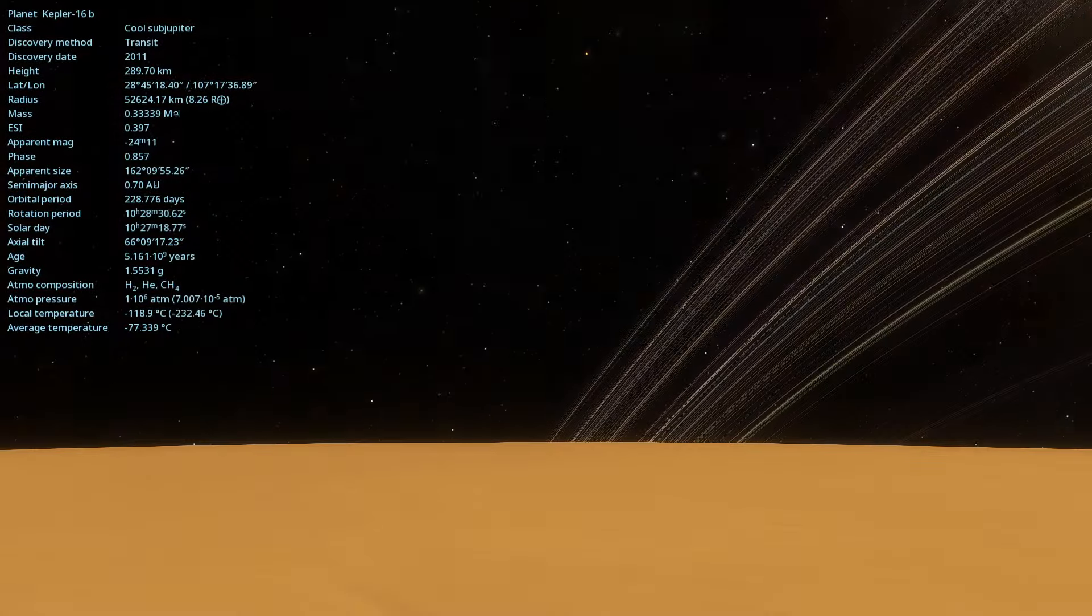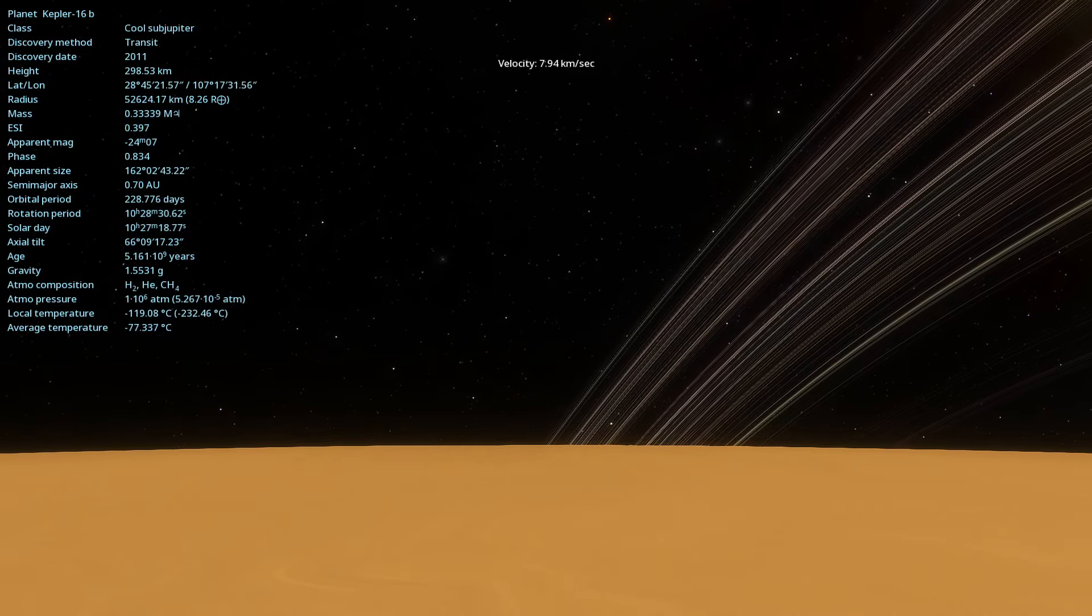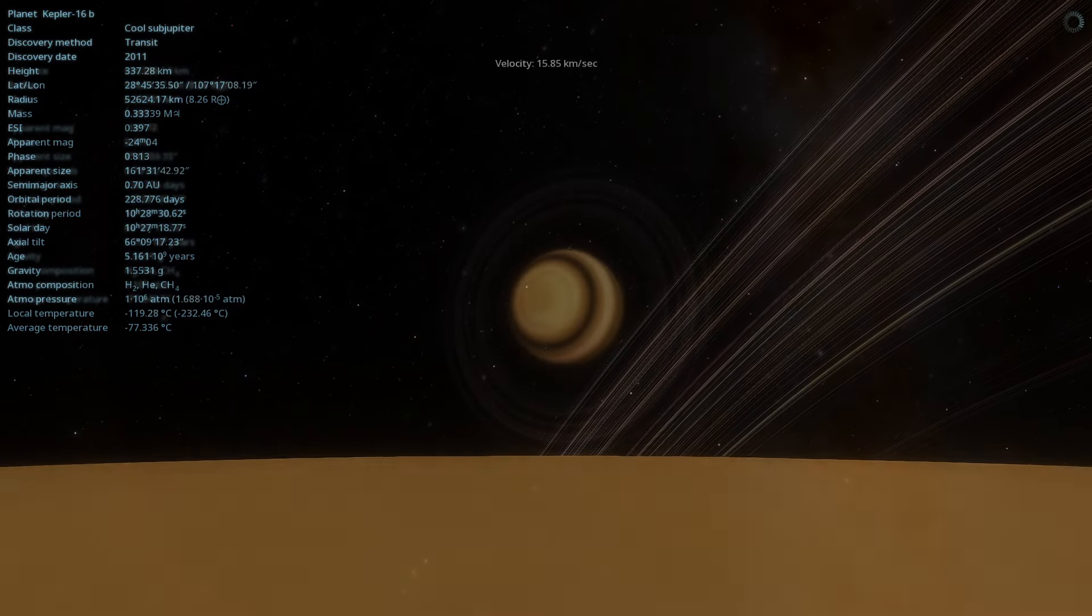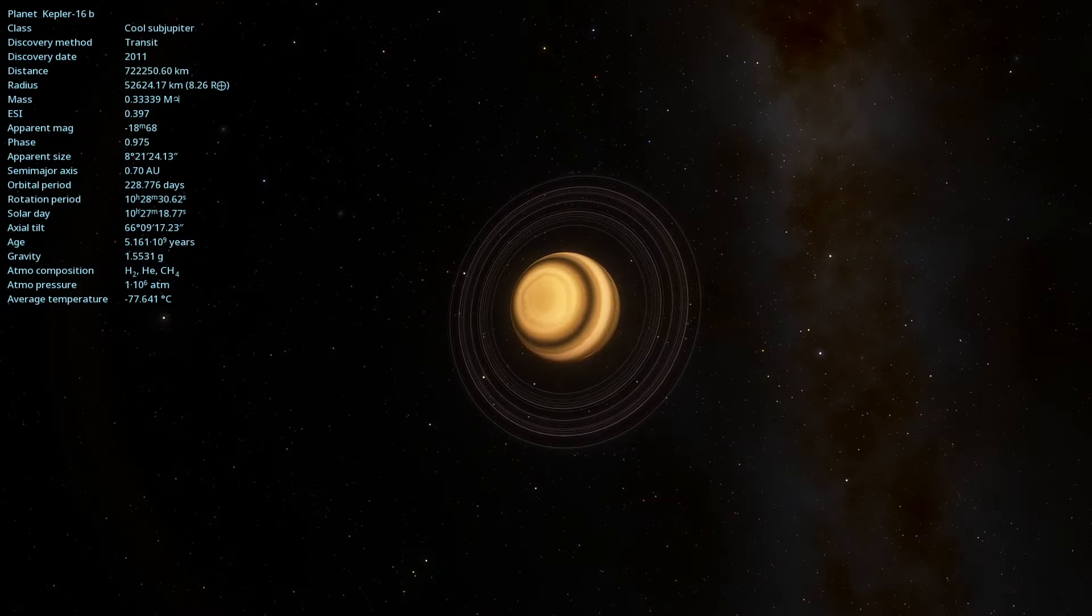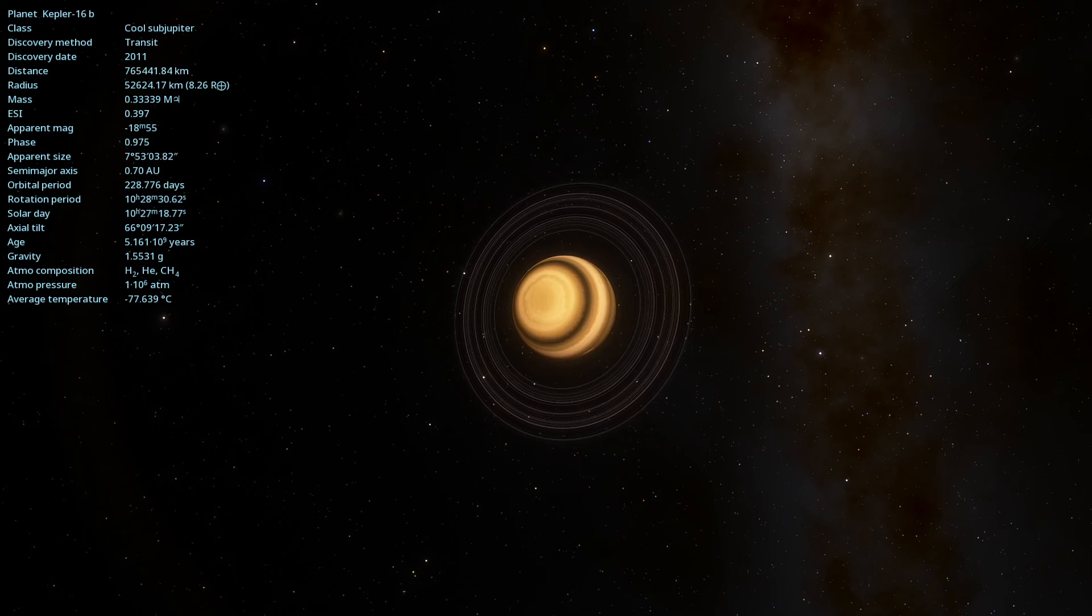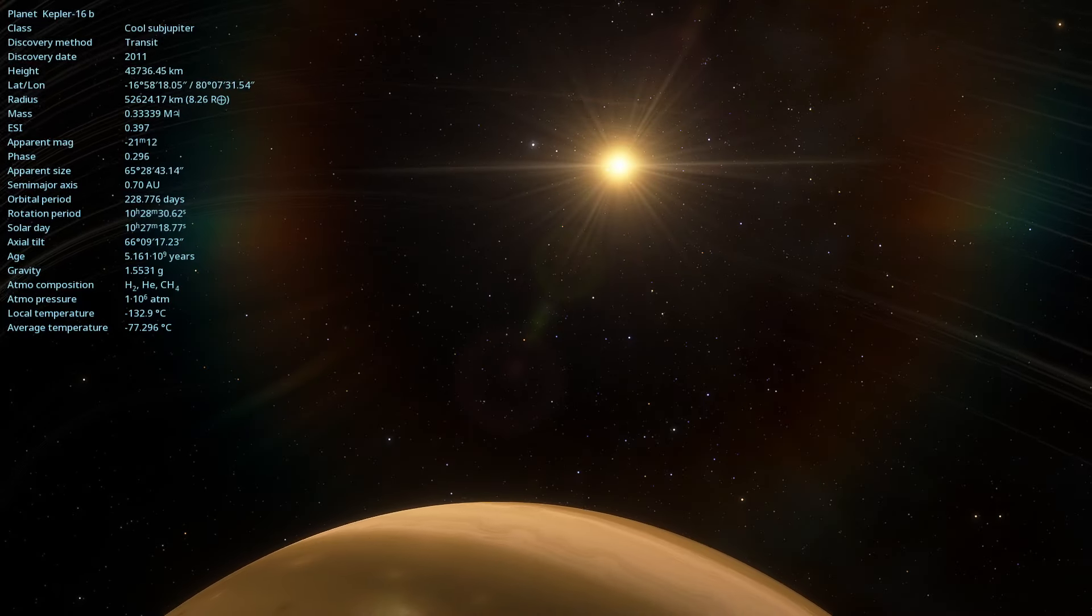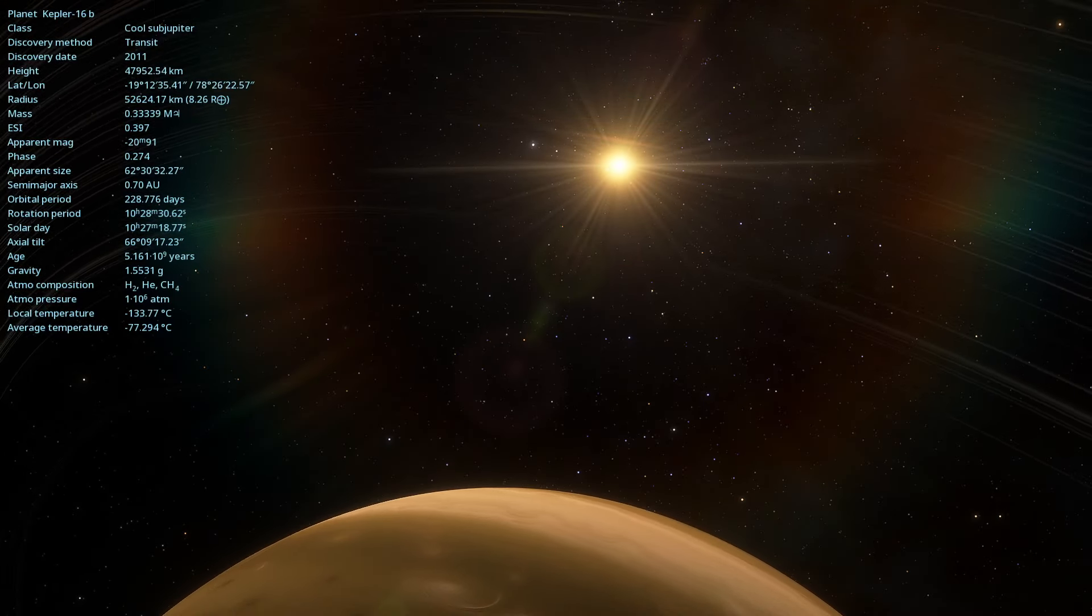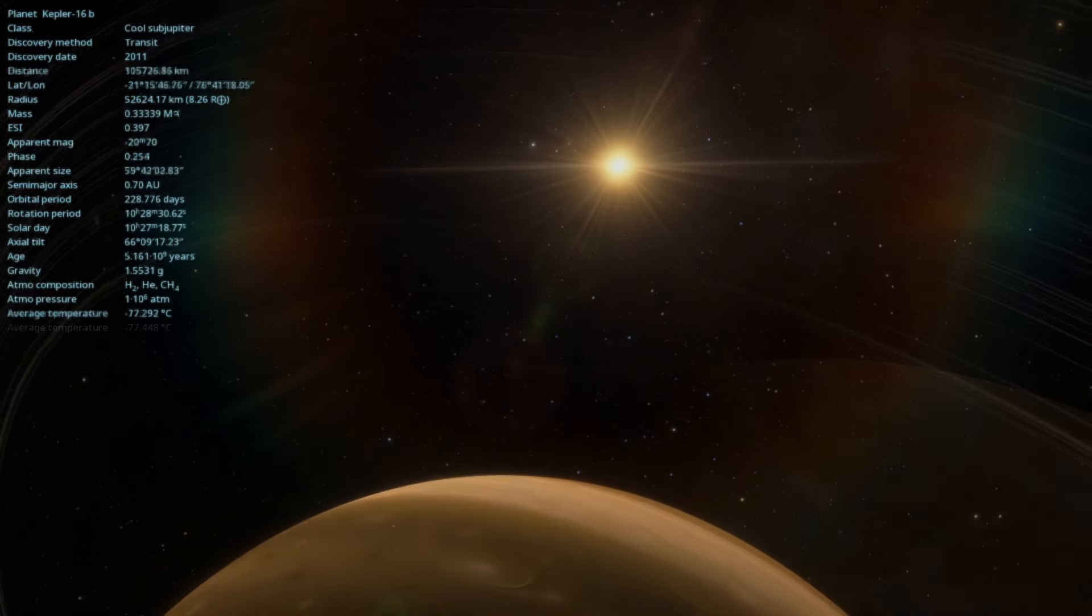Composed mainly of gas, Kepler-16b is similar to Jupiter and Saturn in our solar system. Due to its circumbinary orbit, Kepler-16b does not have a synchronized rotation with its stars, meaning it does not always present the same side to the stars, creating a dynamic and constantly changing environment.